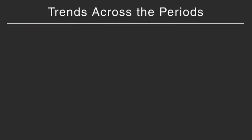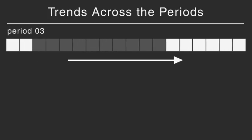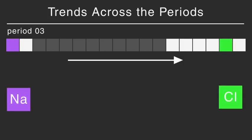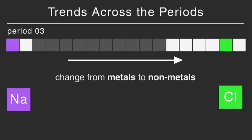Let's take a look at the trends across the periods. Periodicity is the trend in properties across each period. Let's go from left to right across a period. What do you notice? First of all, elements change from metals to non-metals.